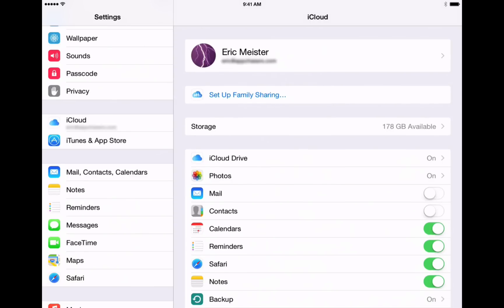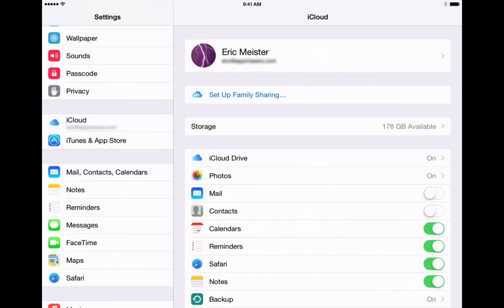The first one here is called Family Sharing. What that does is it allows a number of different iTunes accounts to be linked together with one credit card so that they can share purchases across devices. For example, if you have one iTunes account that you've made your purchases on and you'd like to share those apps and maybe songs with your spouse, you can link your iTunes accounts together.